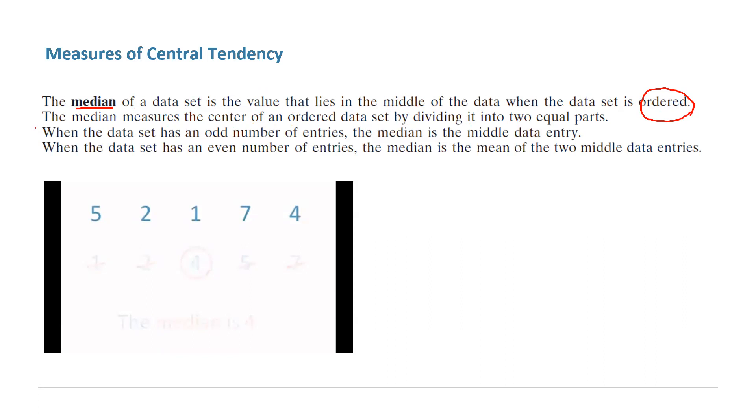You have two different cases here. The very first case is you have an odd number of entries in your collection. Like this case: 5, 2, 1, 7, and 4.